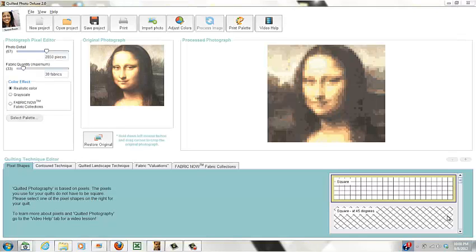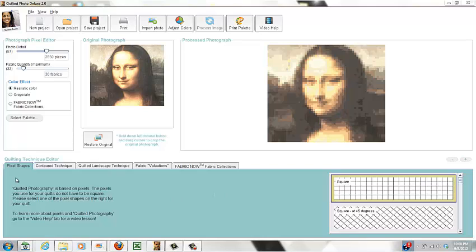Hi there, this is Tammy again giving an overview video for Quilted Photo Deluxe 2.0. In this video, I'm going to talk about the Pixel Shapes tab in the Quilting Technique Editor.